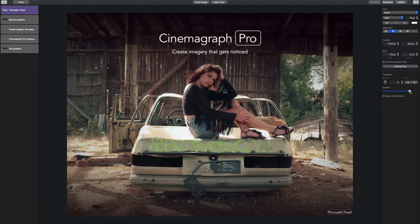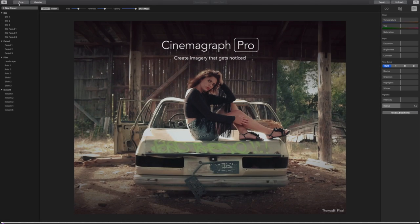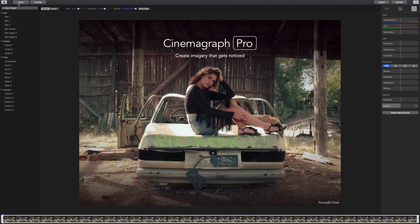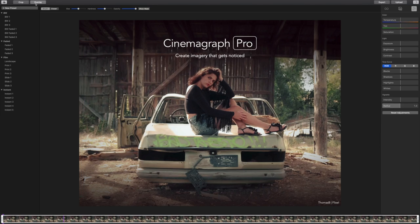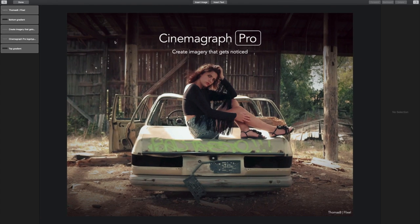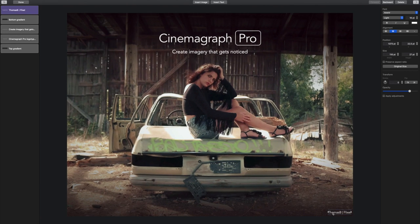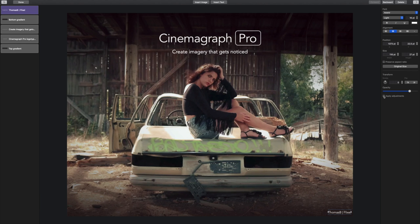I haven't made any adjustments to Thomas' Cinemagraph in the main editor, but if I had and wanted those adjustments to be applied to the overlay, I can simply check apply adjustments. By default, any adjustments made in the main editor will not be applied to overlays. So now the Cinemagraph Pro ad is ready and I'm going to exit overlay mode.